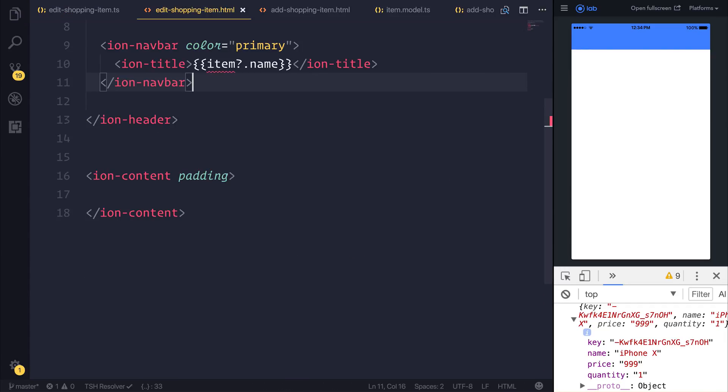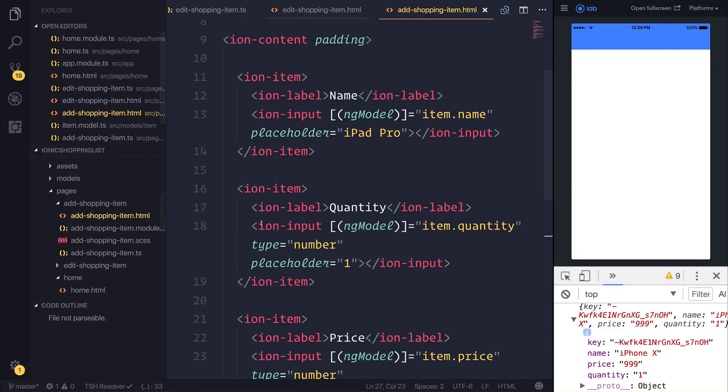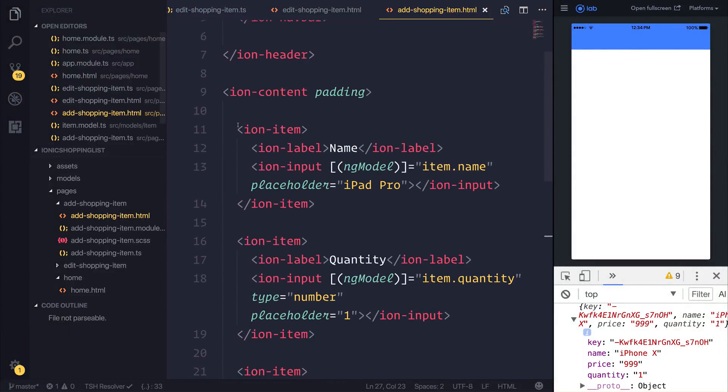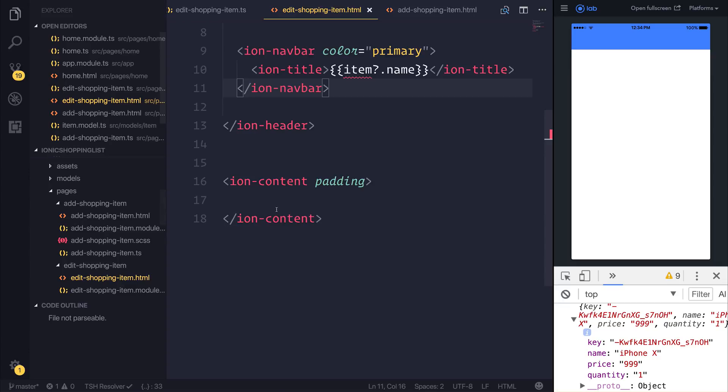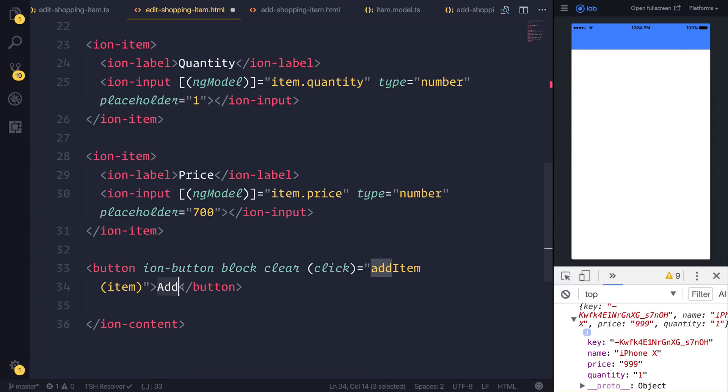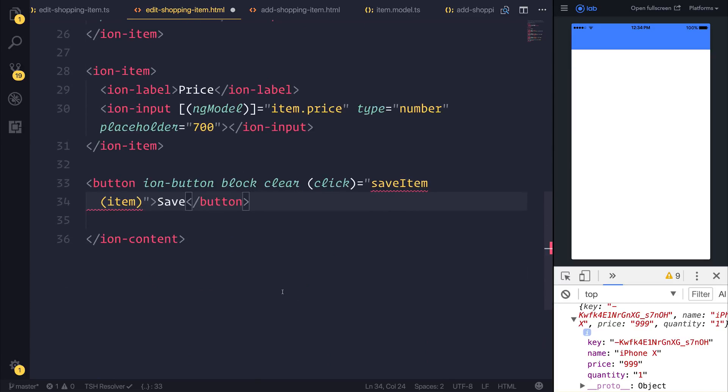So what is up next? Well what I then want to do is take the add shopping item view and I want to take all of the ion items inside of the content and simply add it to this ion content. Instead of add I'm going to call this save and we'll create a different method called saveItem. But the functionality will be quite similar.